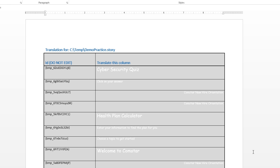And here we are in Microsoft Word. You can see I've got my translate column here. So this is all of the text in my Storyline course. And one function that we can really use to our benefit here in Word is the find and replace function.